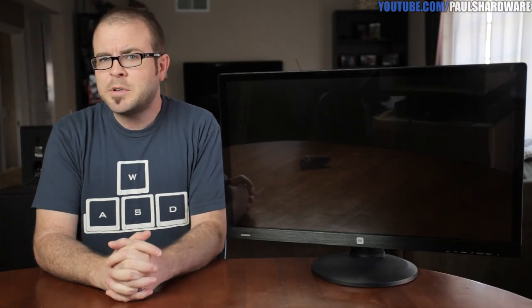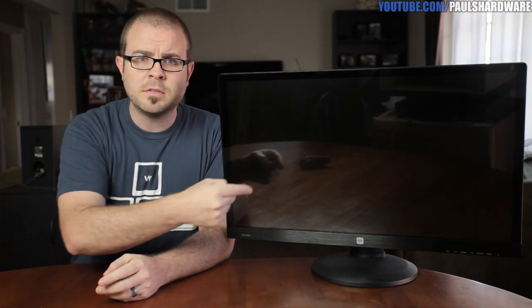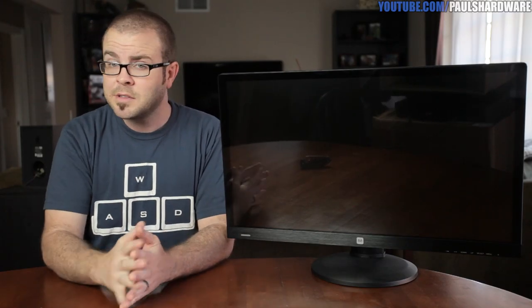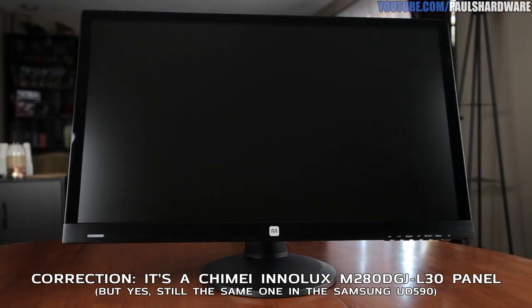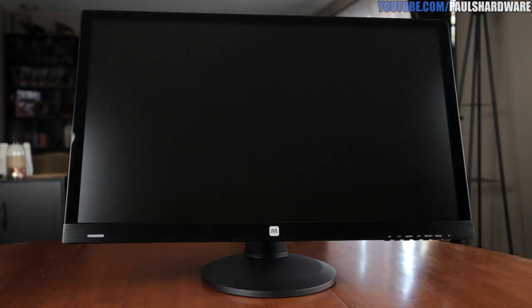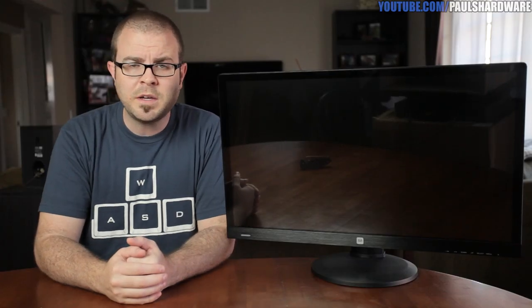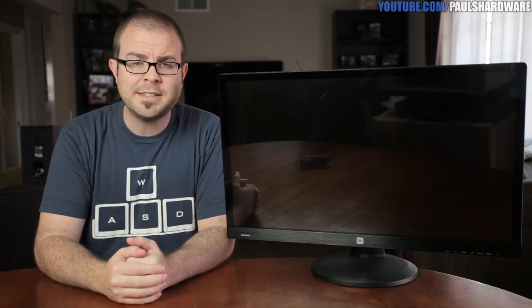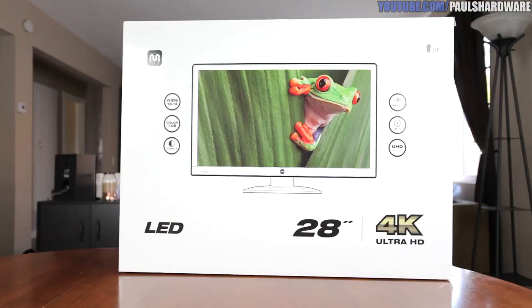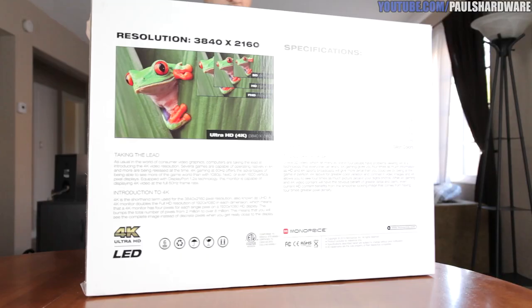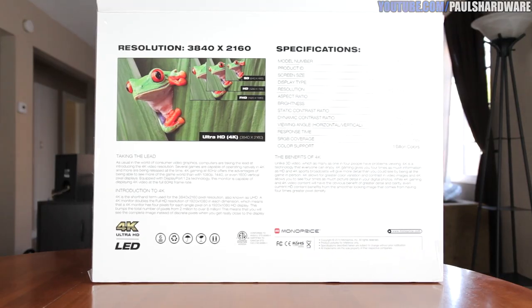When considering a monitor, there are several elements that are important, but to me the most important one is the panel itself, which you'll be staring at constantly, so let's start there. This is essentially the exact same Samsung-manufactured 28-inch TN panel that you would find in the Samsung UD590, and it provides an incredibly sharp 3840 by 2160 Ultra HD image. This is an 8-bit per pixel panel, which does improve color depth despite it being TN.